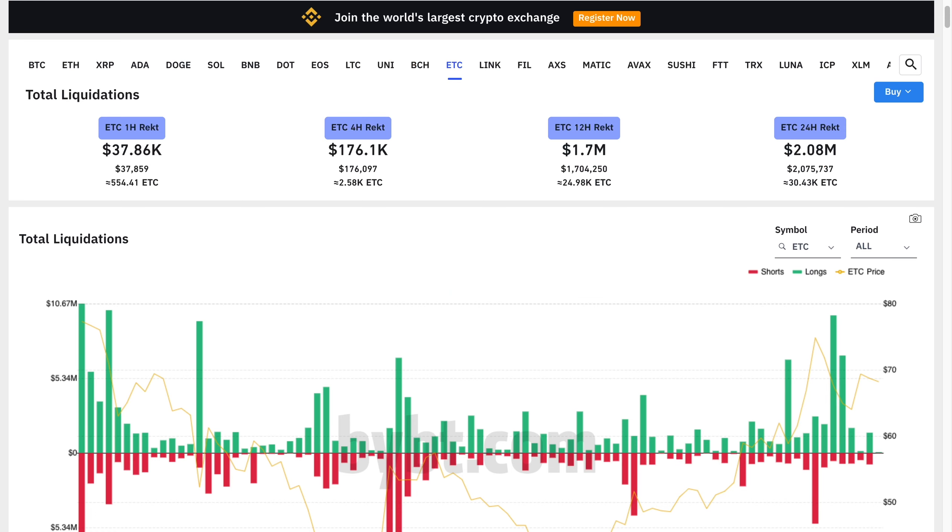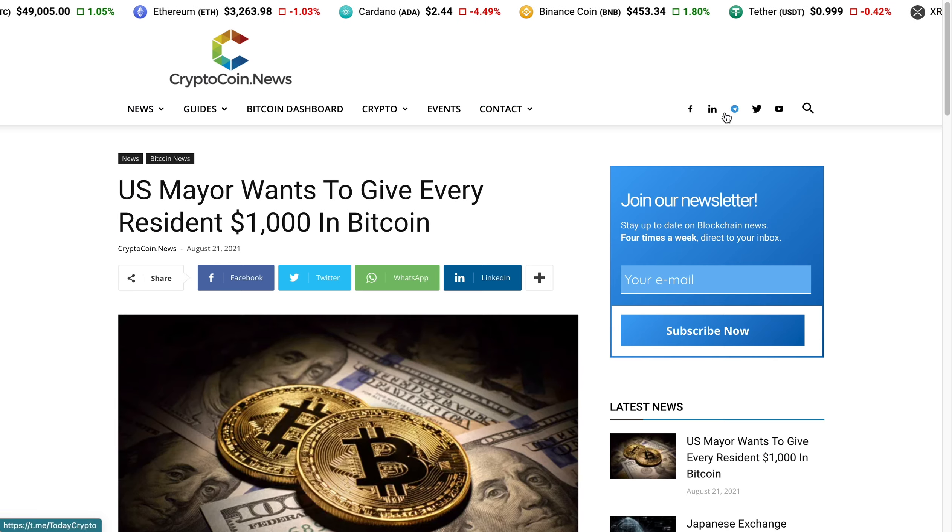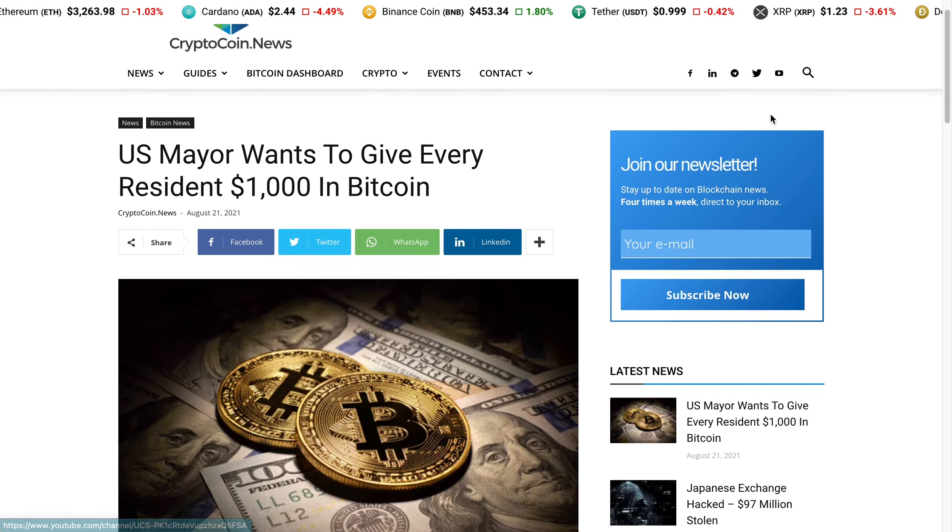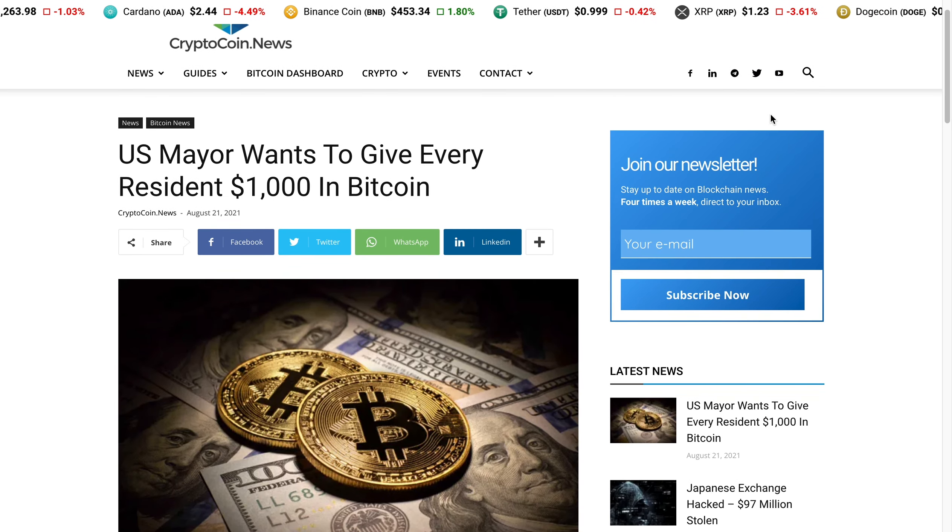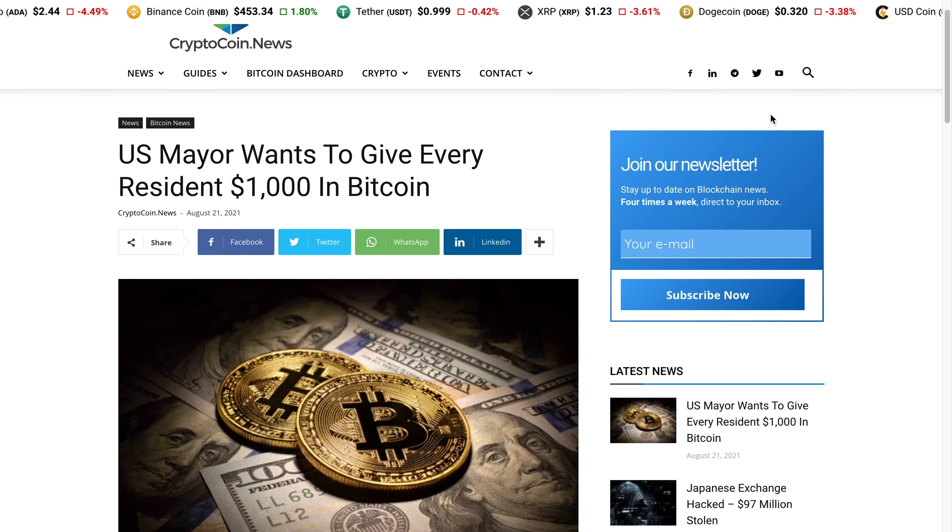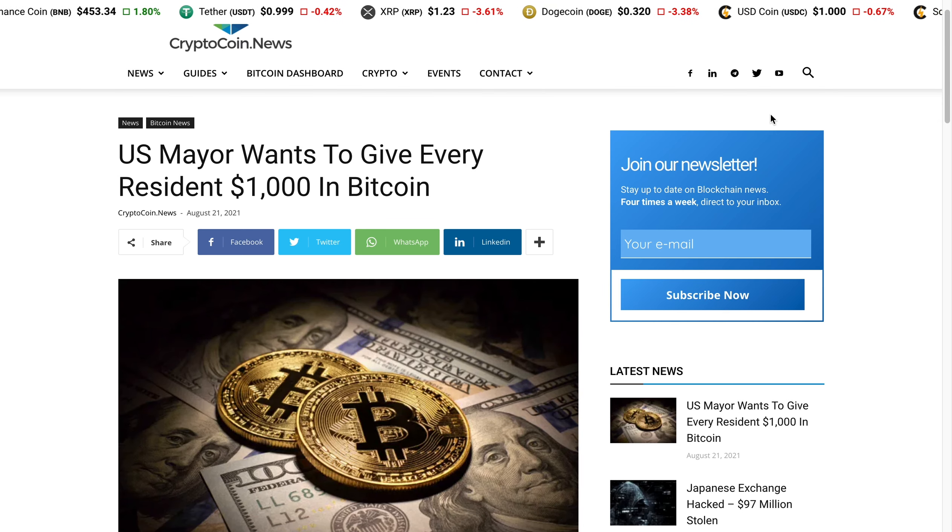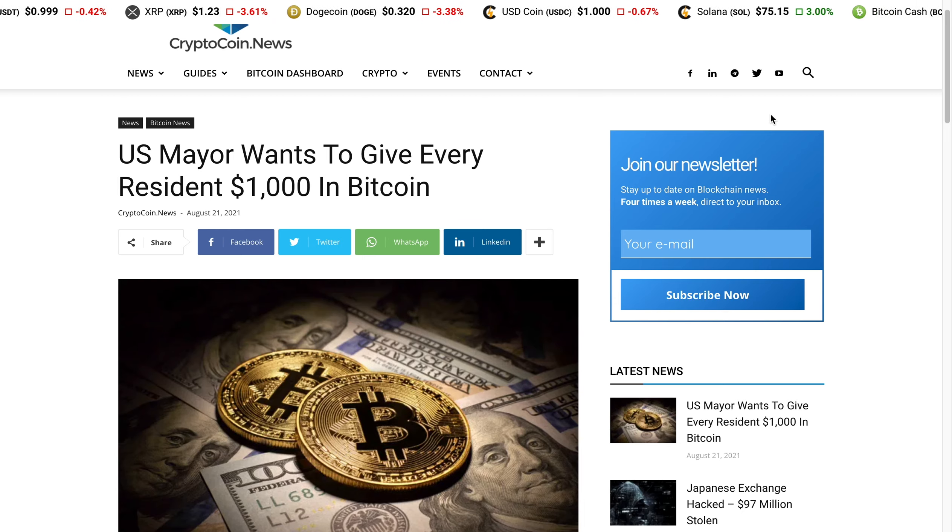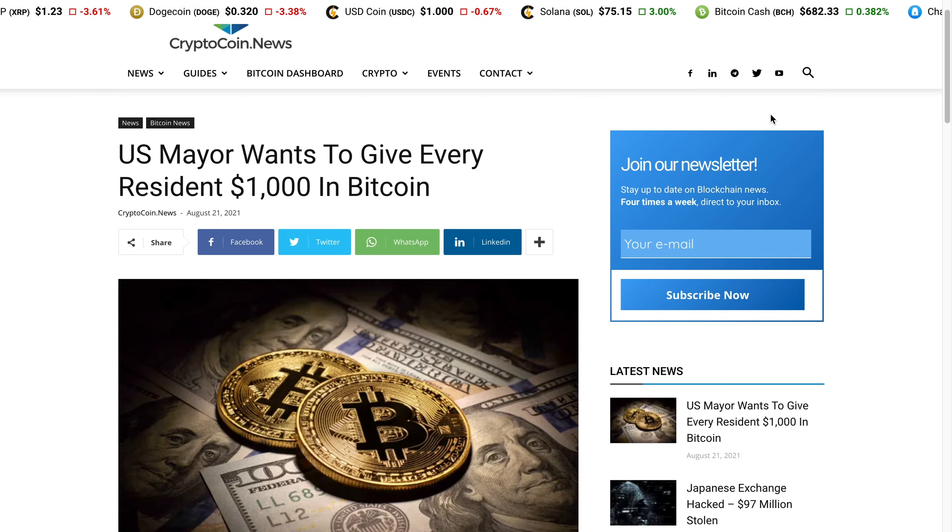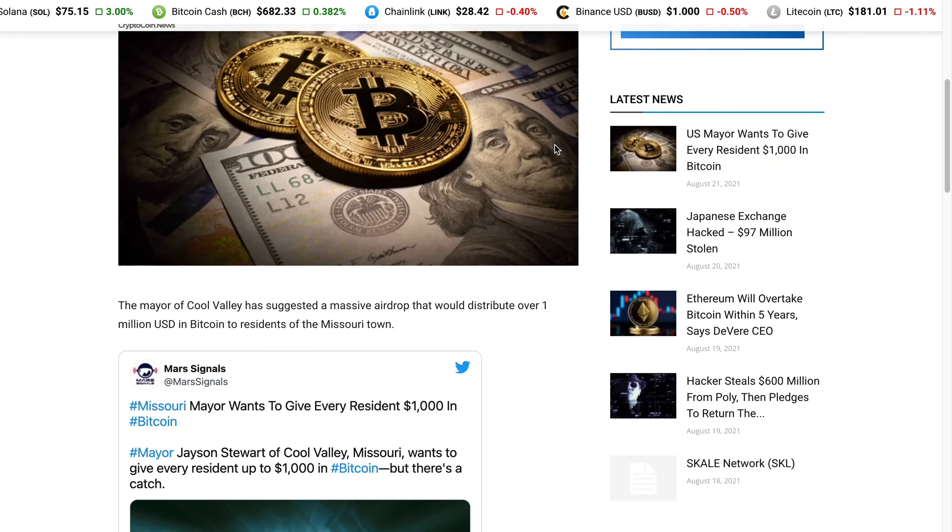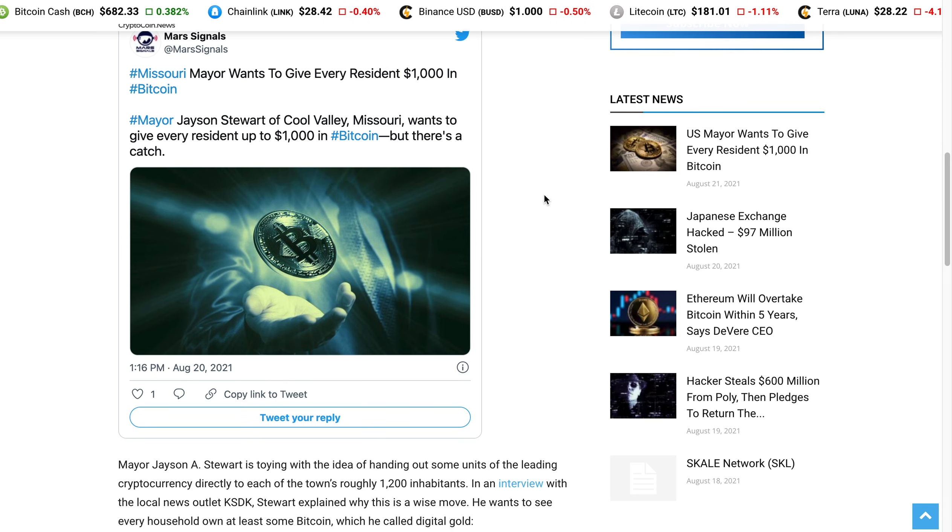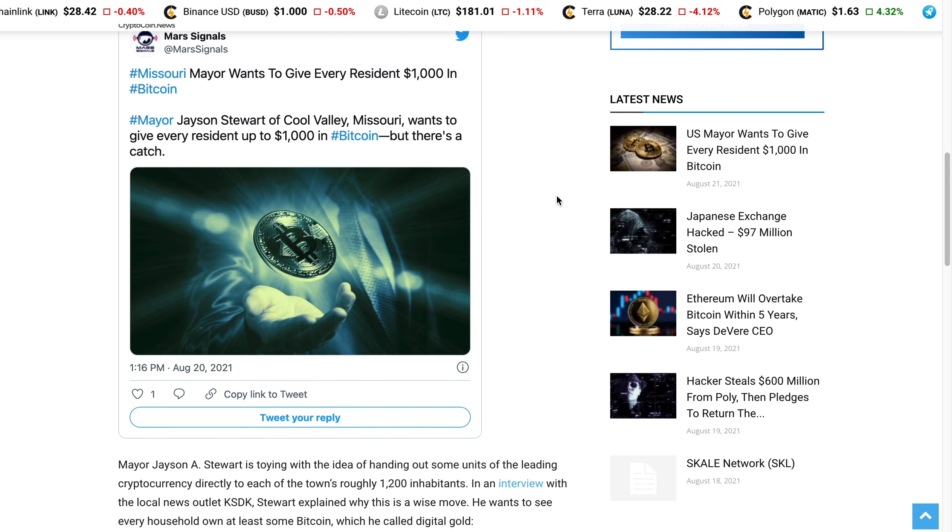So let's take a look at this one news article that I wanted to show you guys which I thought was quite interesting. And it is a U.S. mayor wants to give every resident $1,000 in Bitcoin. Who is this mayor? Because we need him here in Florida. I'm about to move to whatever state this mayor is residing in. Let's take a look at this article. Now it is the mayor of Missouri by the name of Jason Stewart who wants to give $1,000 in Bitcoin, but there's a catch.